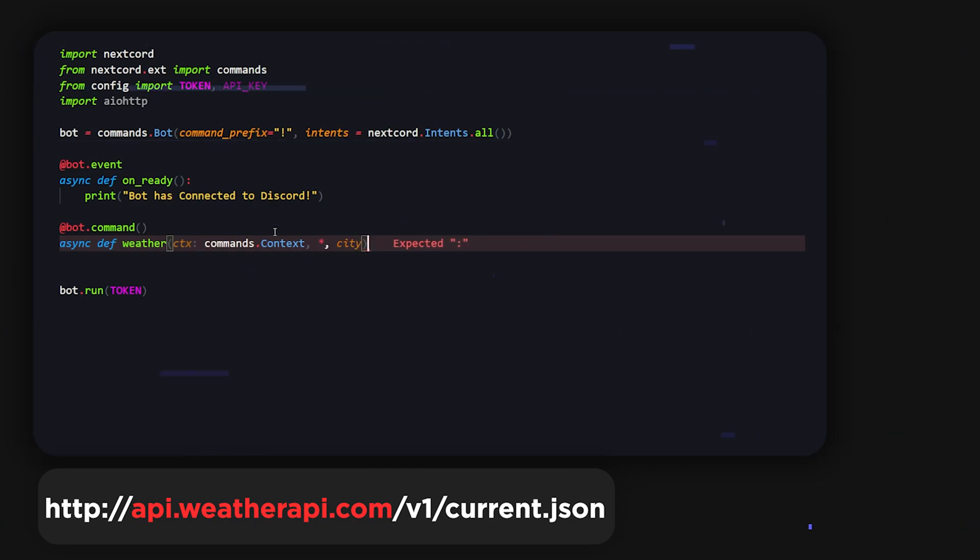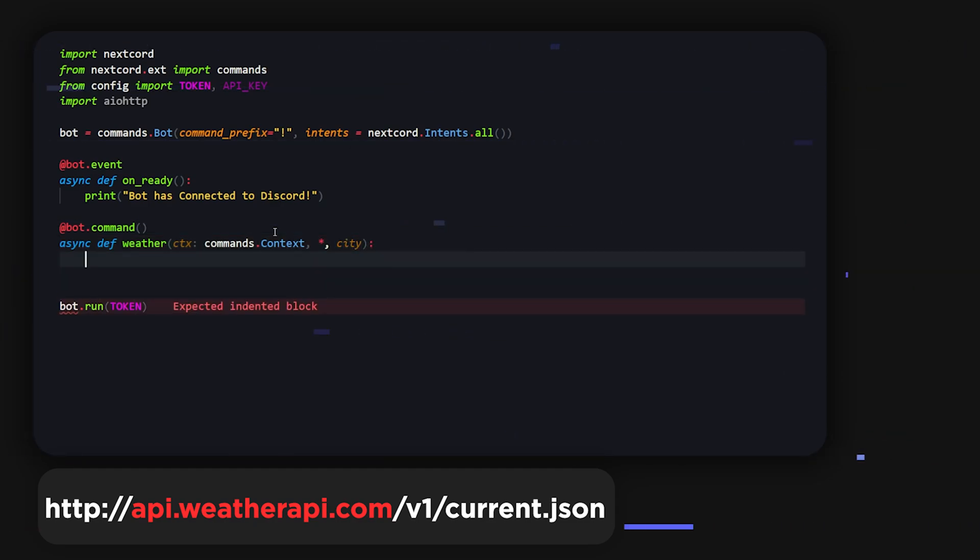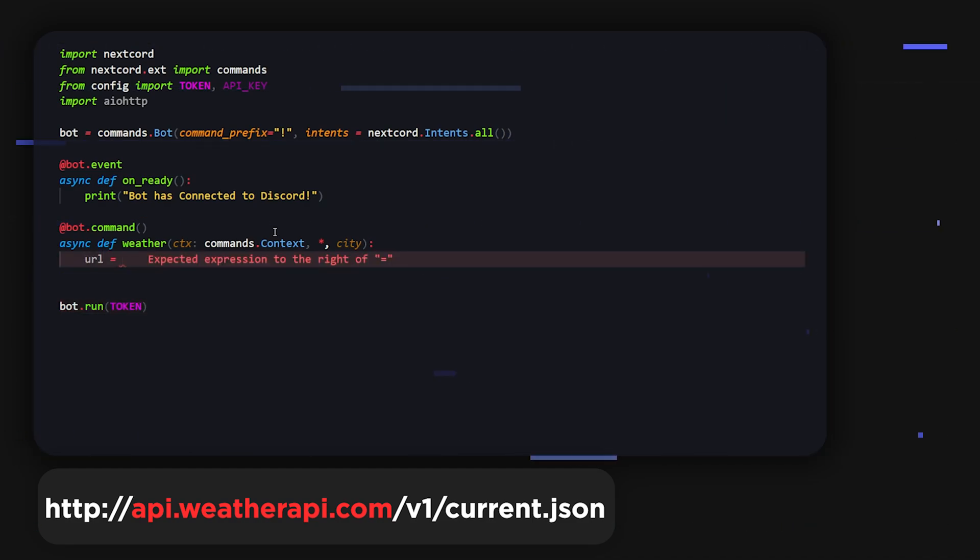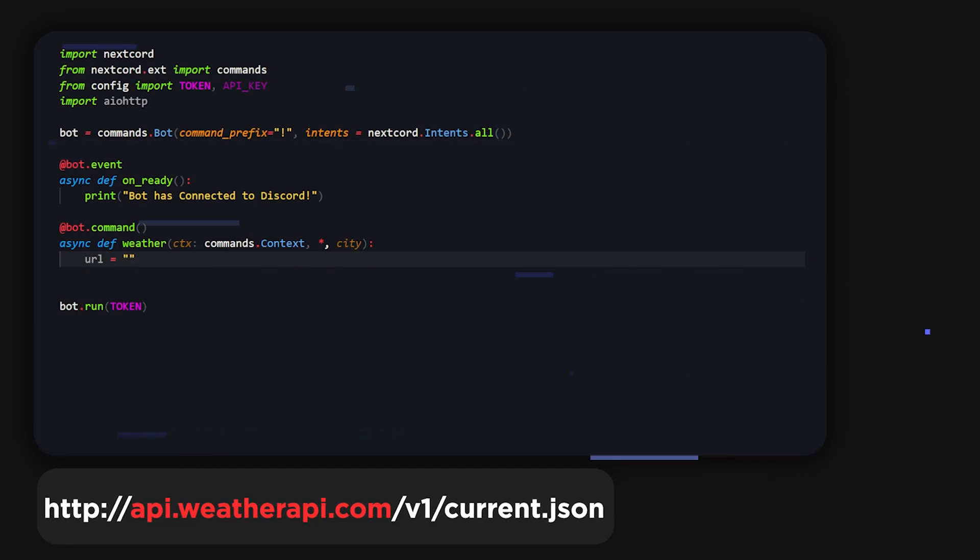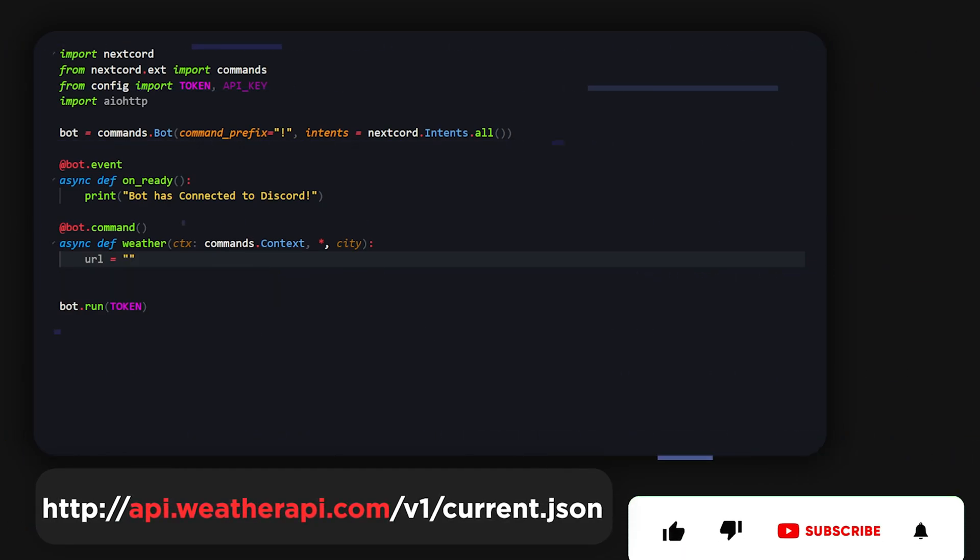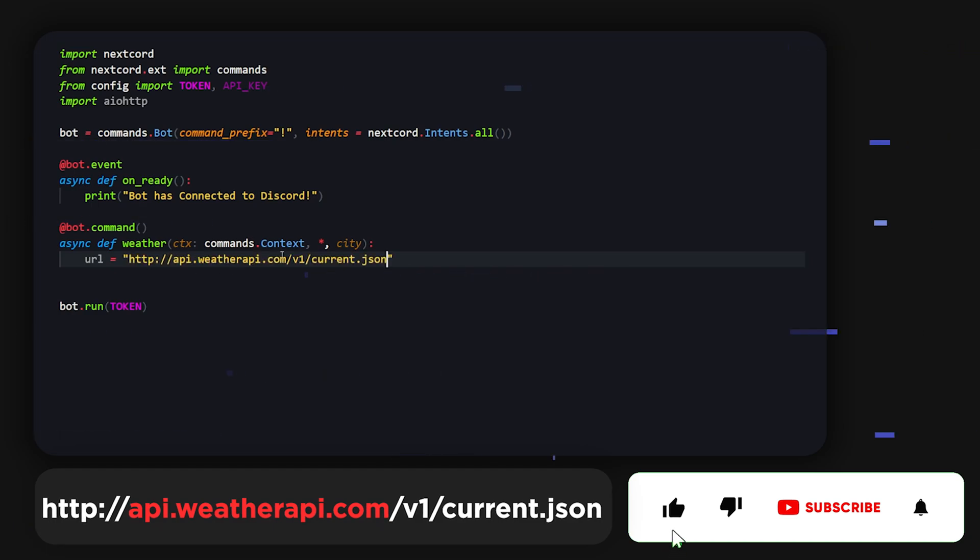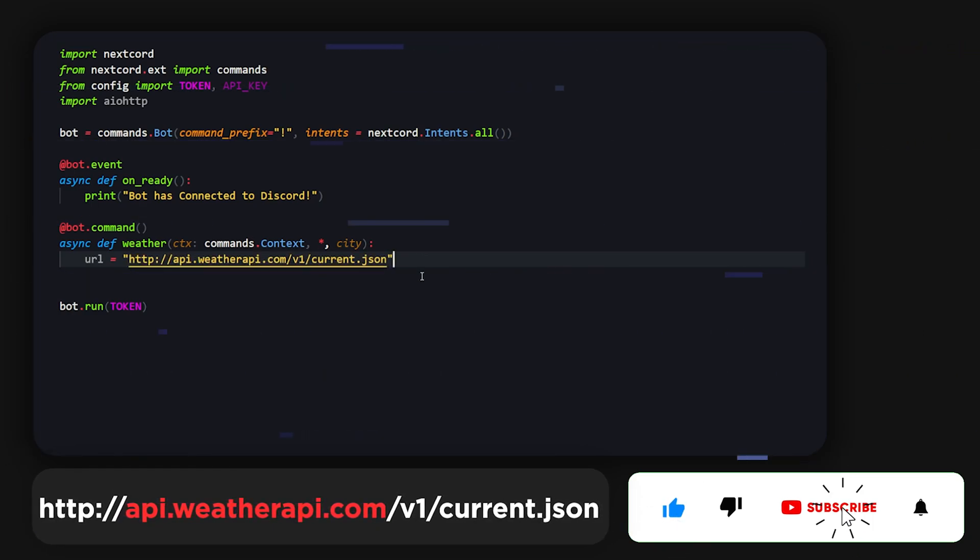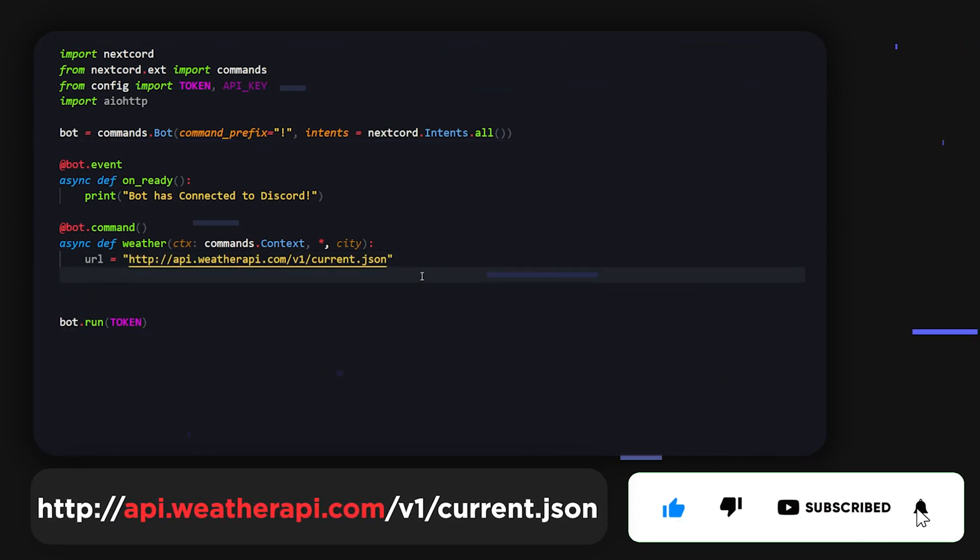And then we're also going to have city, so whichever city they want to get the weather for they can. Then we're going to grab the URL. All of the URL and everything will be down in the description and comment section, so just go and check that out while you're subscribing.